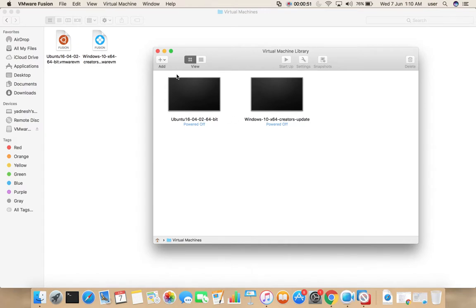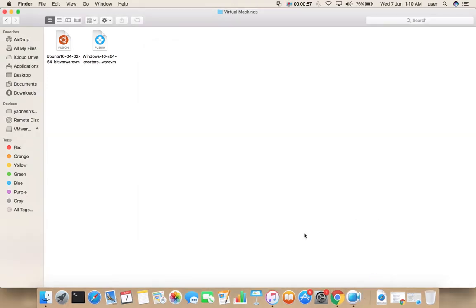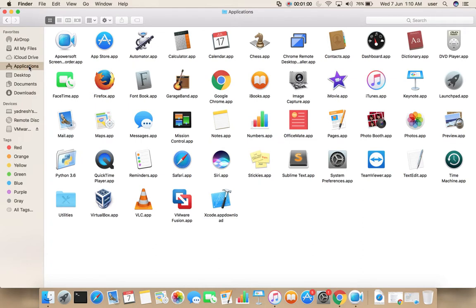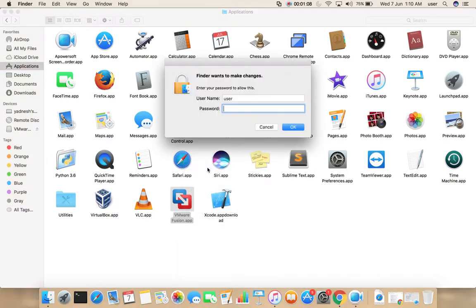Let me quit VMware Fusion, then go to the Applications folder, select VMware Fusion.app, and move to trash. Here, enter the system password.